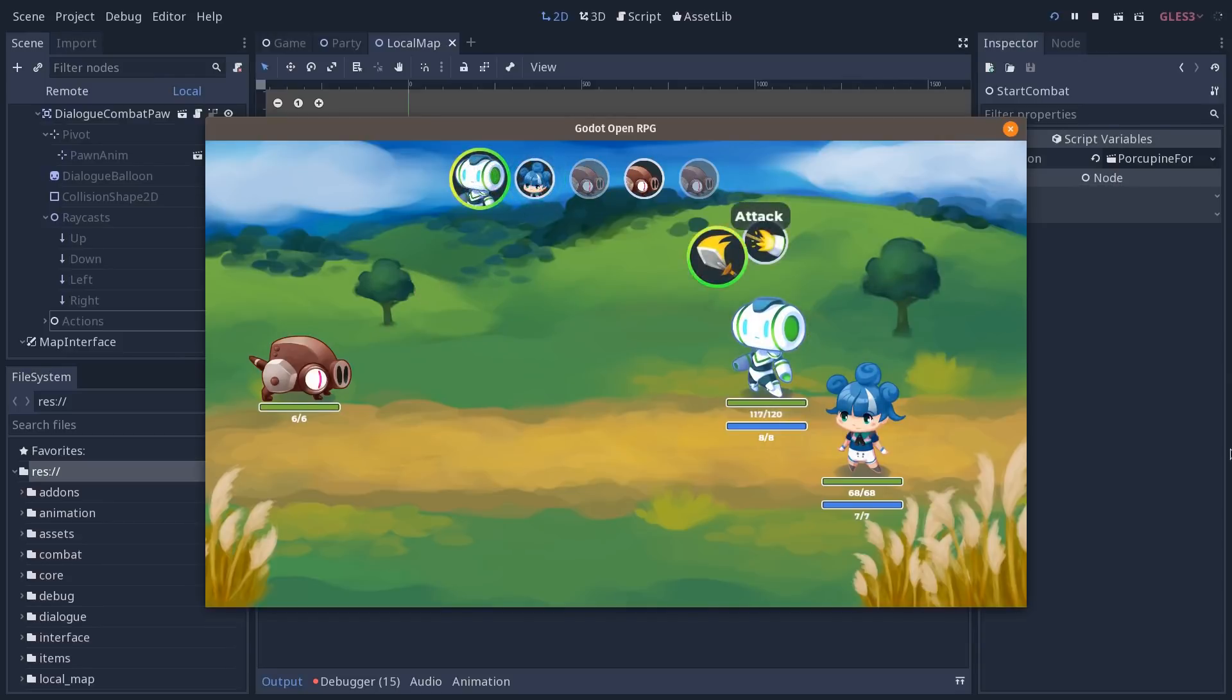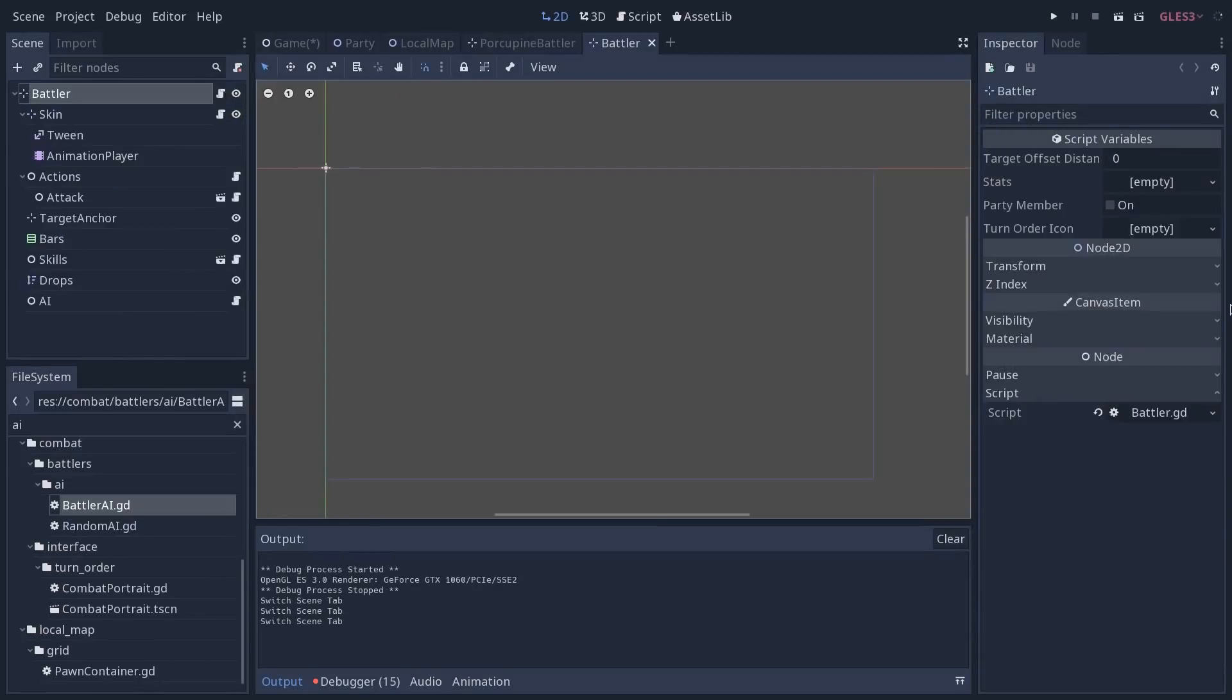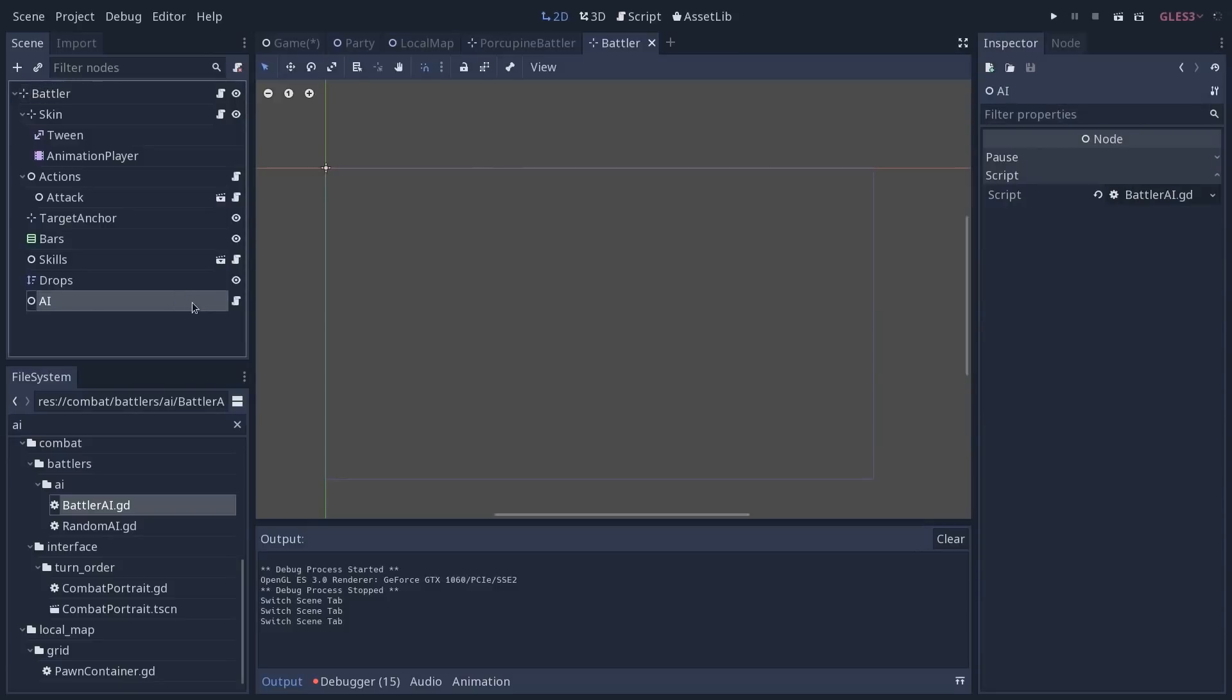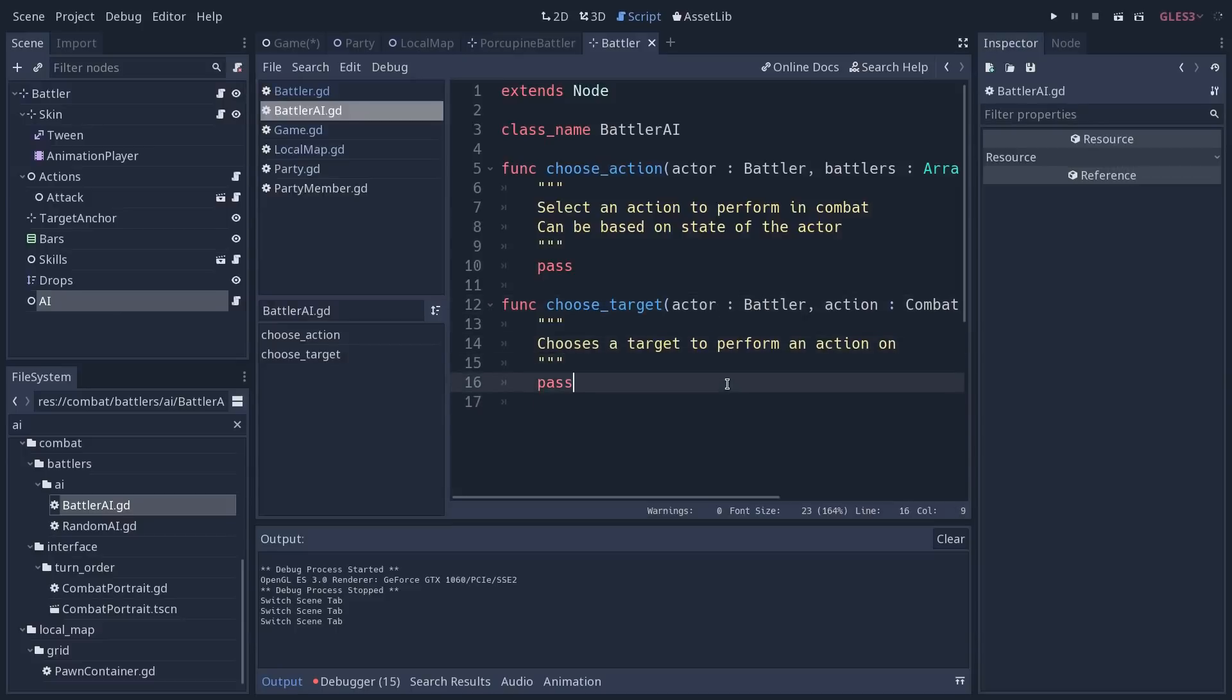We also have some work from Nicholas. Now if I open the Battler, the base scene for all the allies and monsters in the game in combat, now we have an AI node in there with a base script. That is just a base interface, but we can use that to create interesting AI for our monsters.